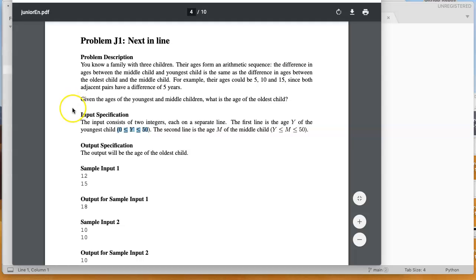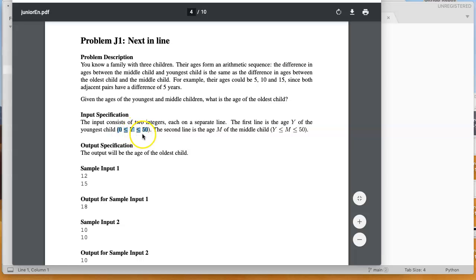We always have our input specifications. So the input consists of two integers, each on a separate line. The first line is the age y of the youngest child, and we see it tells us that 0 is less than or equal to y, which is less than or equal to 50.